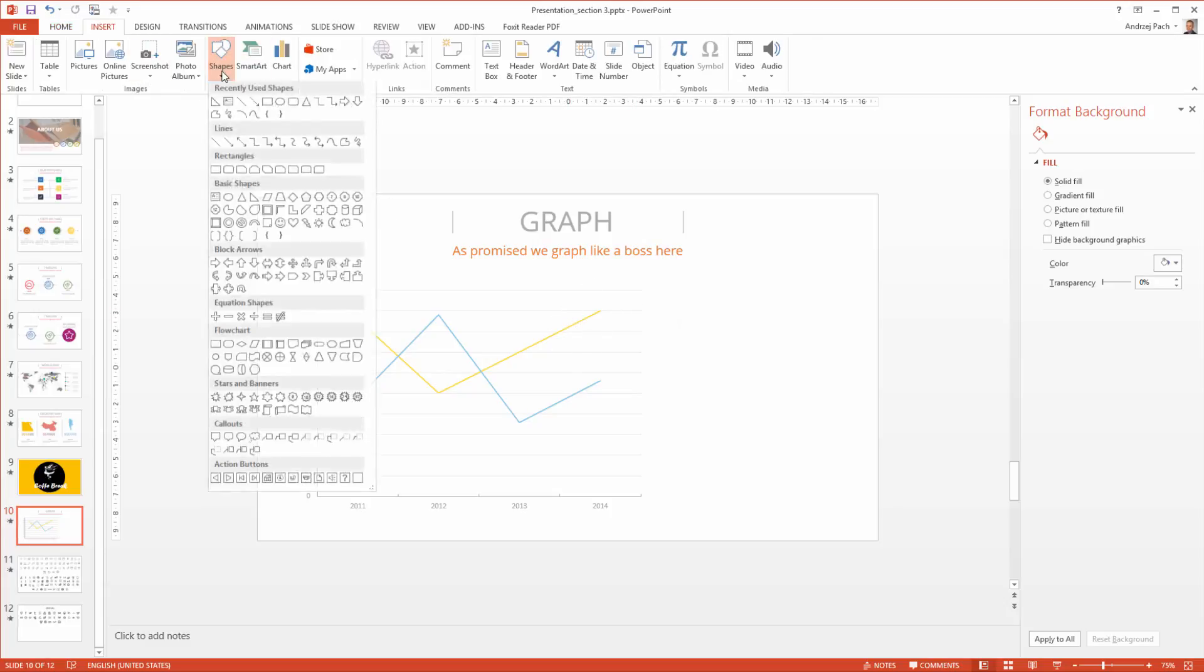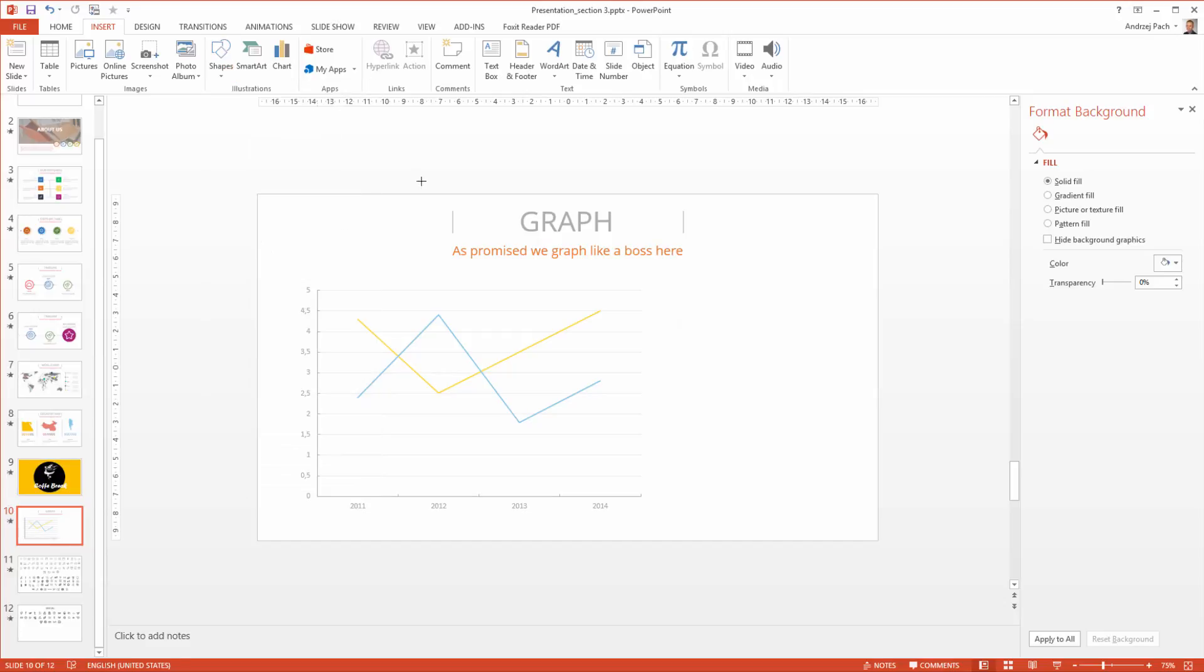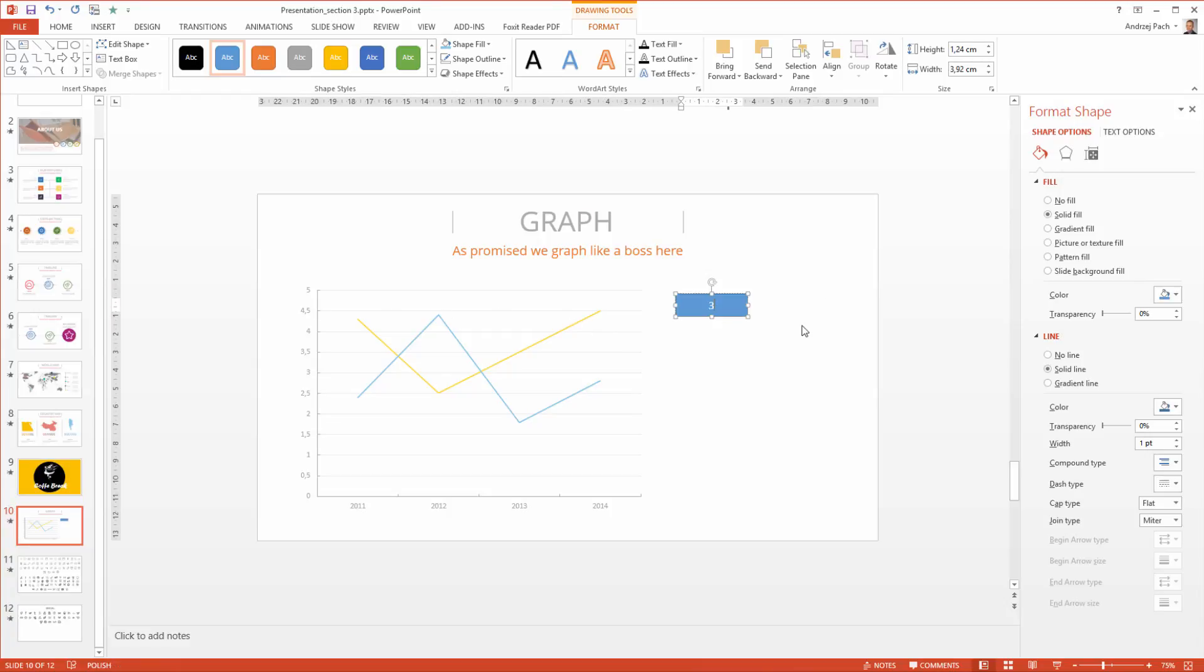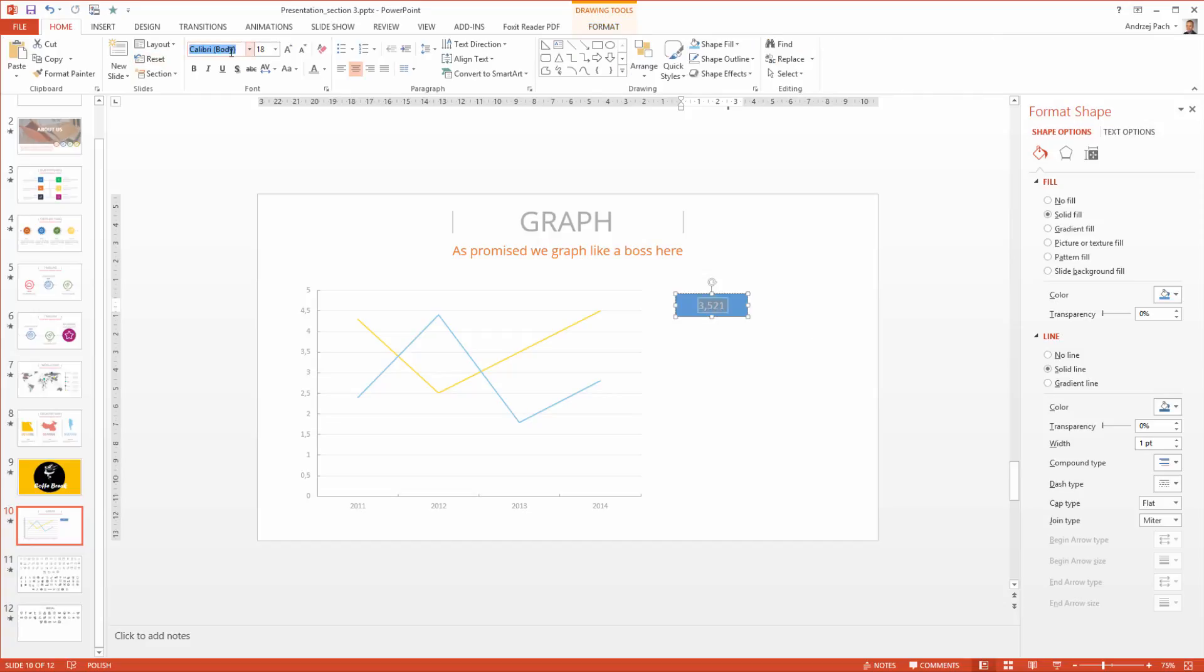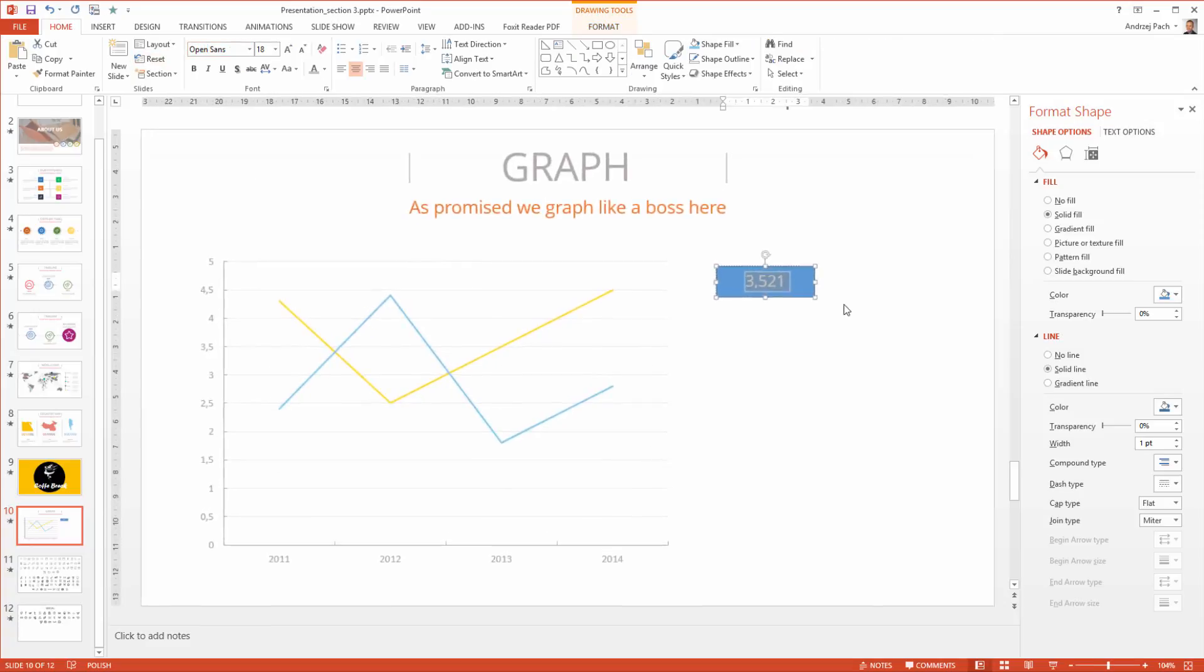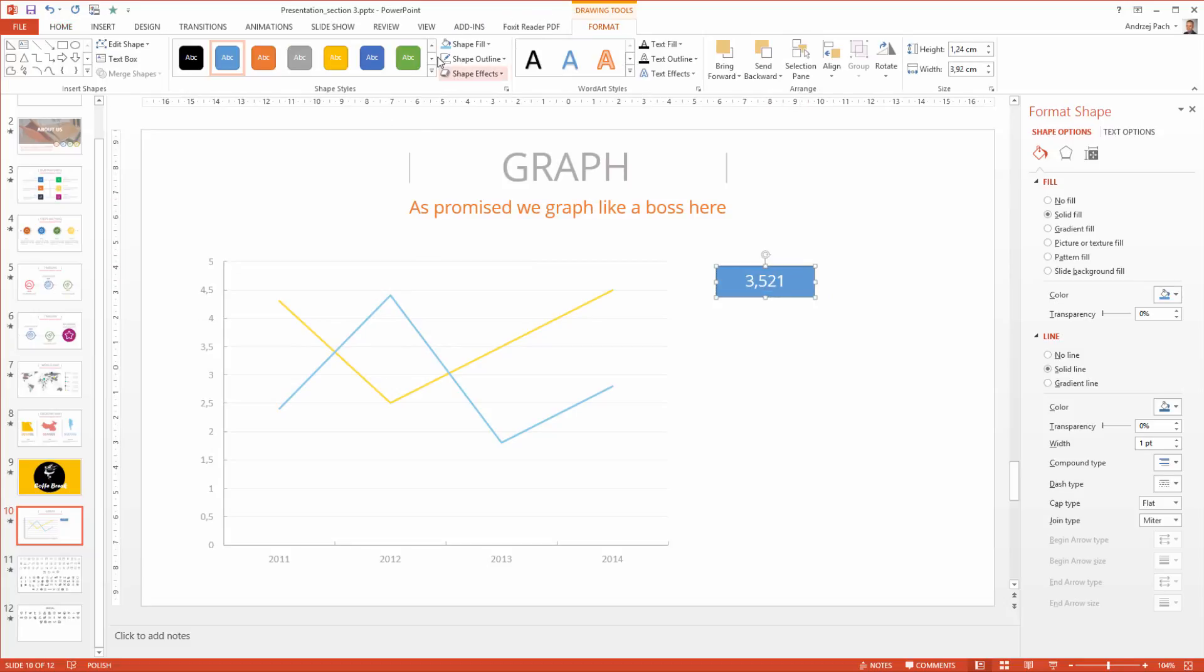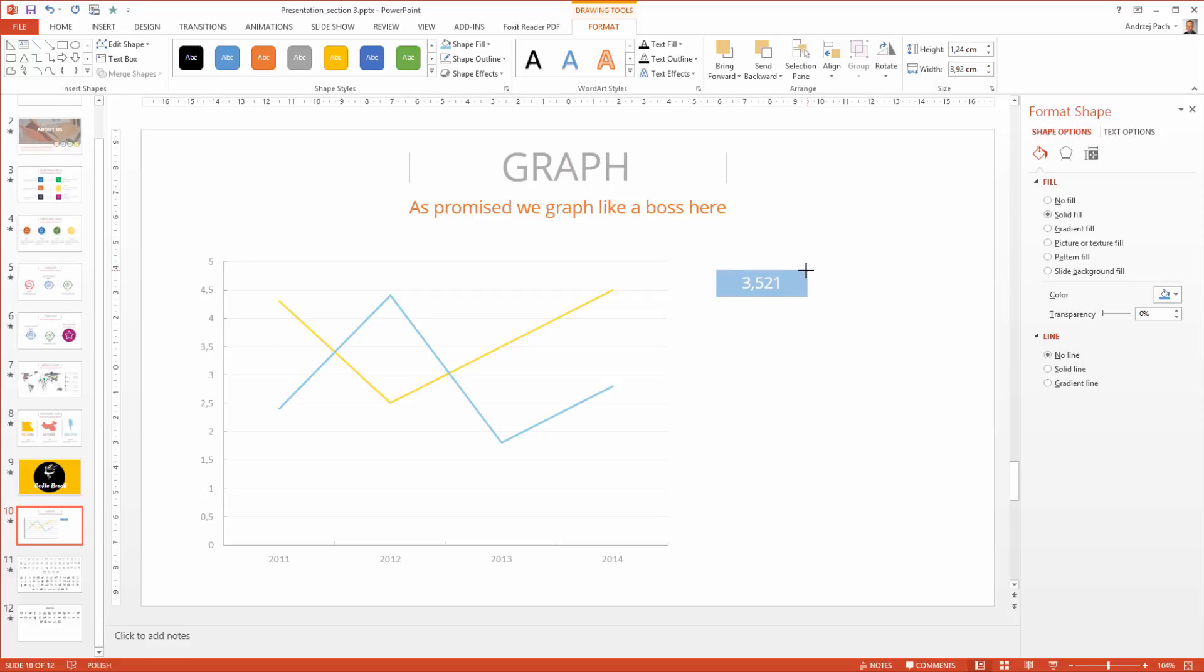I go to insert. I select a shape and I make a little rectangle. This will be the most important values I want to present in this graph. So I just tick in 3500 for example. I go to home. I change it once again to open sans. I select the rectangle and of course I get rid of the outline.